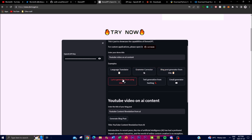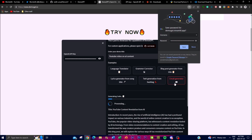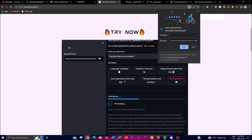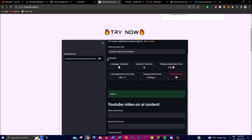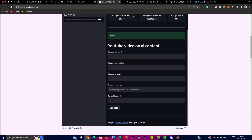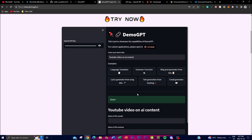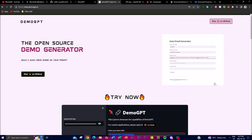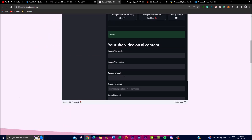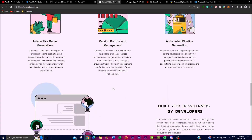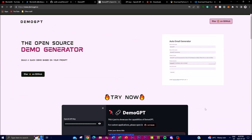You can have a lyrics generator from a song title, tweet generation from a hashtag, or an email generator. The email generator requires generating the code and will utilize OpenAI's API key to do so. Once done, you can see fields for the name of the sender, name of the receiver, purpose of the email, primary keywords, and the tone of the email — then click generate to produce the email. From one single prompt you're able to create different types of large language model applications for different workflows. Definitely check the demo generator out to get a better idea. With that, let me showcase how you can install it locally.